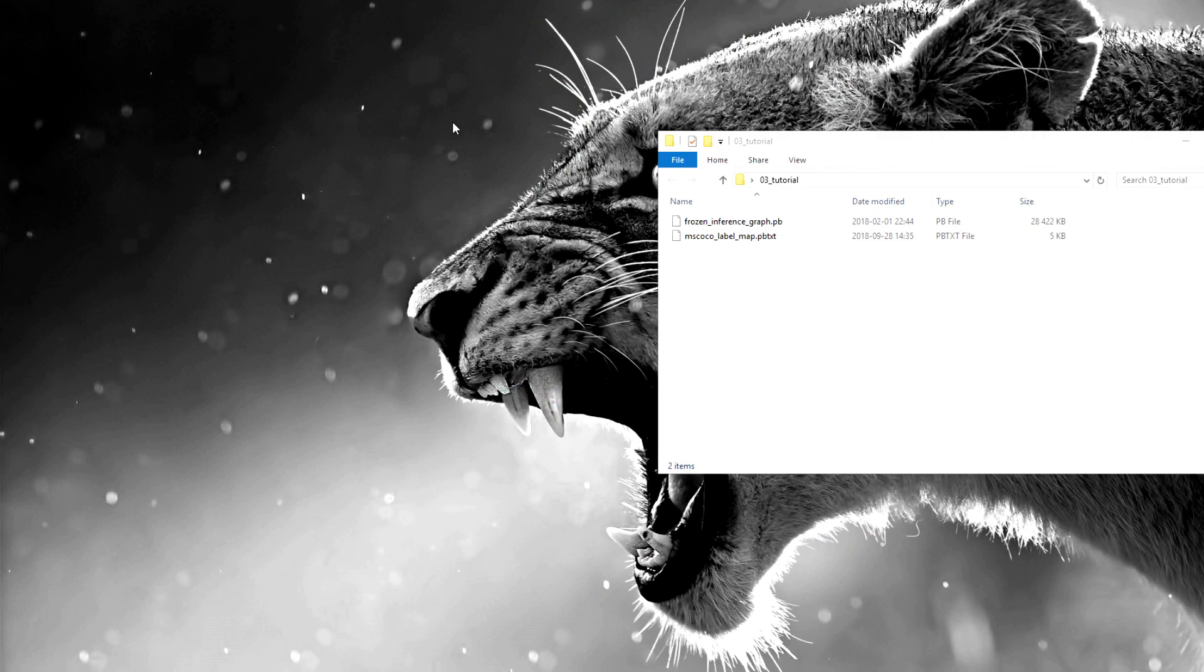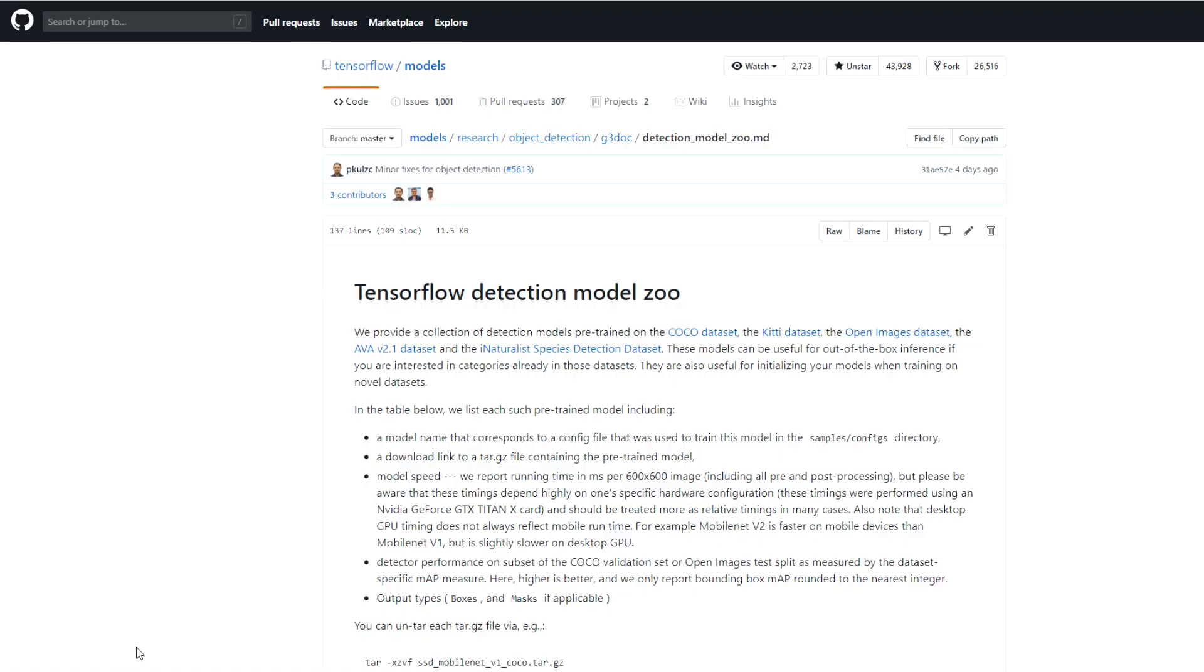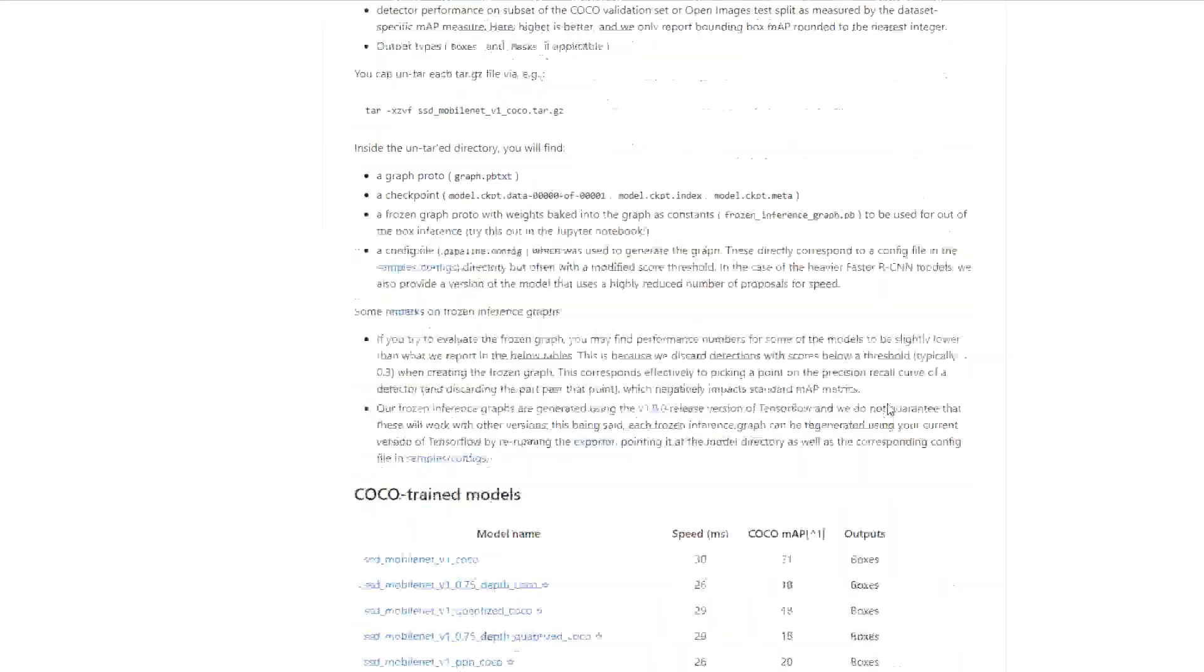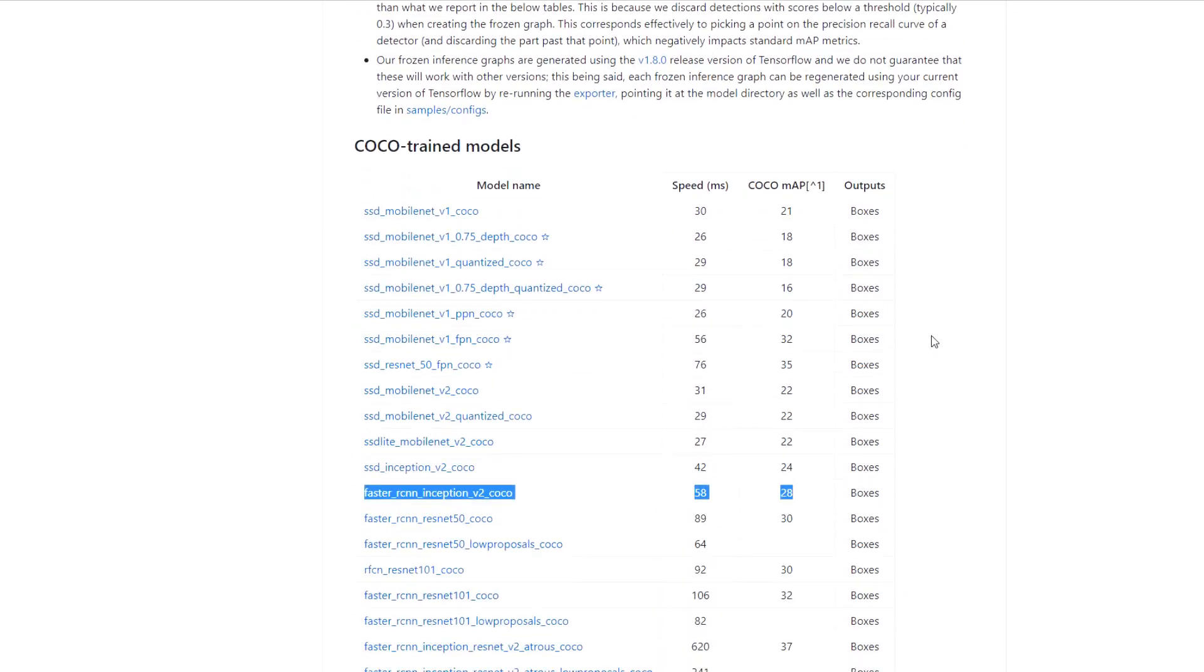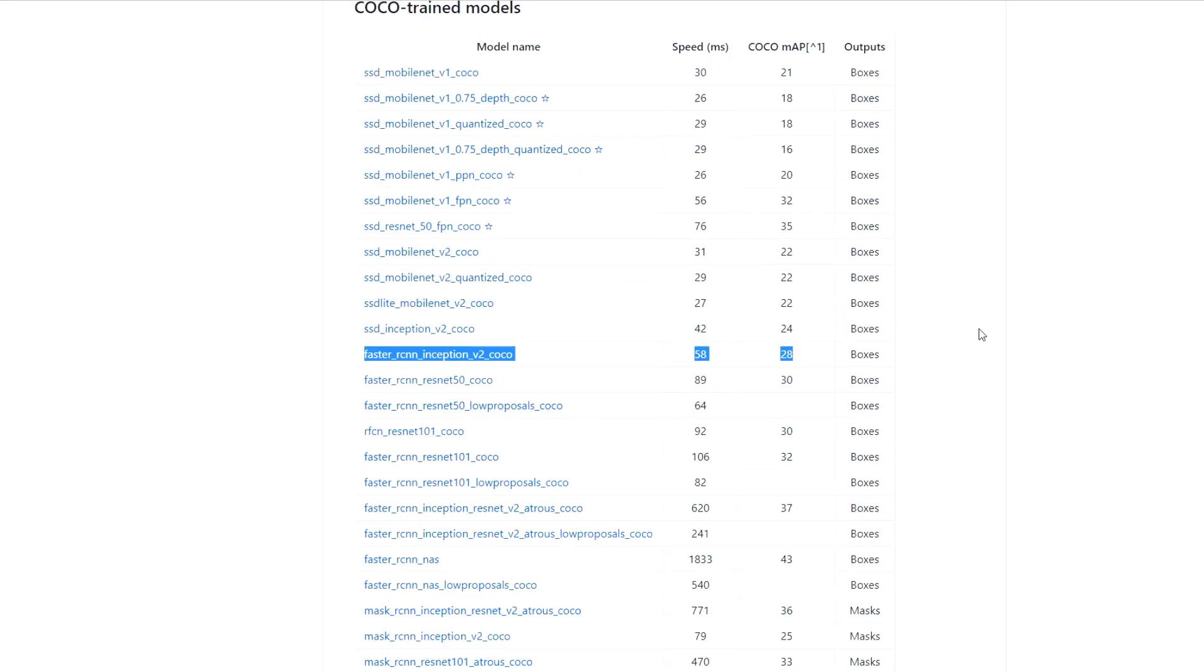So at first, as you can see here, I have two files. I'll show you where I got them. Here is a TensorFlow Detection Model Zoo page on GitHub. I'll give you a link to this page. And here I downloaded Faster Recurrent Neural Network Inception V2 COCO model. This is the final model and we will use it for our purposes.